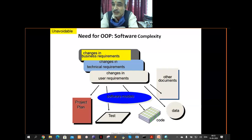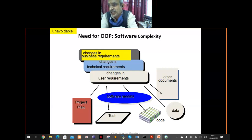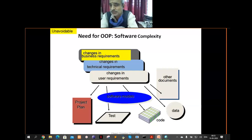That is why object orientation — whatever we have already covered — helps here to manage complexity. Do you appreciate why object orientation is required? You can add a question: what is the need for object orientation, and how does it help in managing complexity?